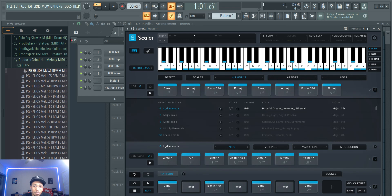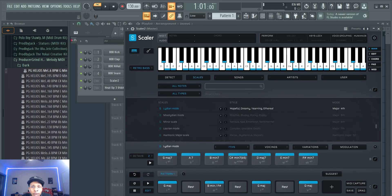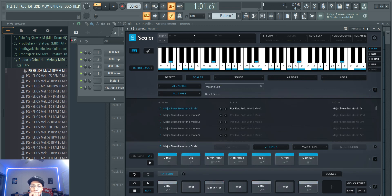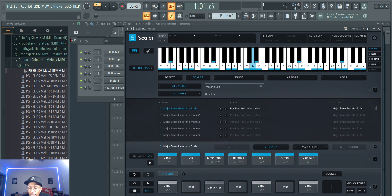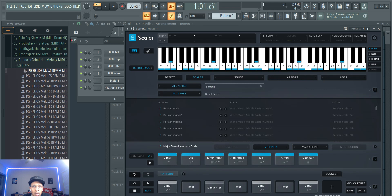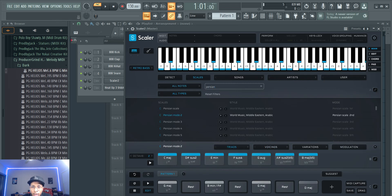But anyways, they added bass and then they added two new scales. Go to scales, they added a major blues hexatonic. Here it is right here, they added this one, the hexatonic scale. They added that and then they added a Persian scale mode. Persian scale mode, all of these.